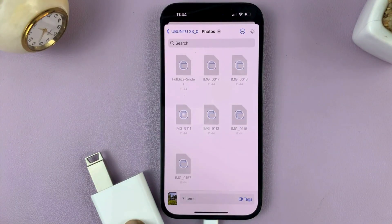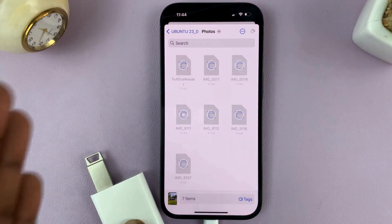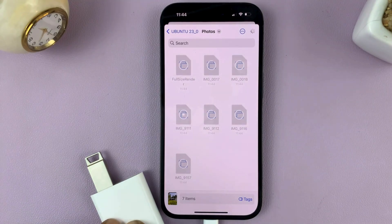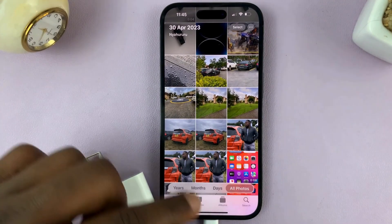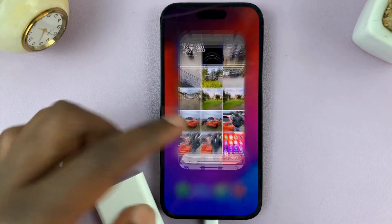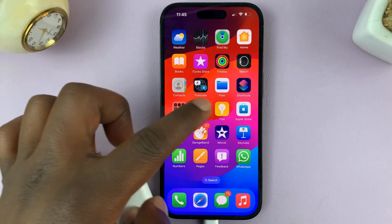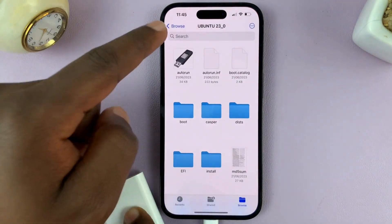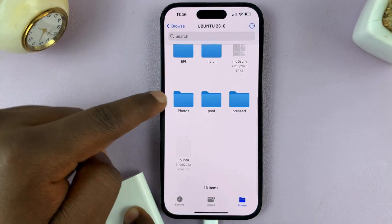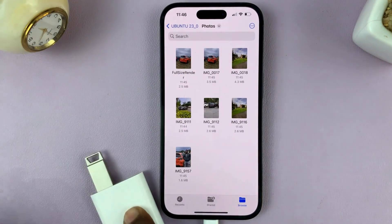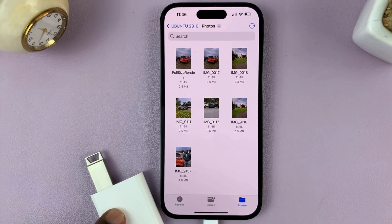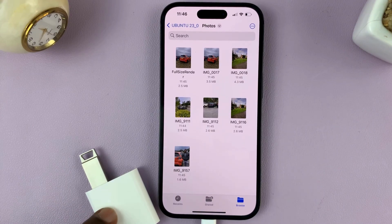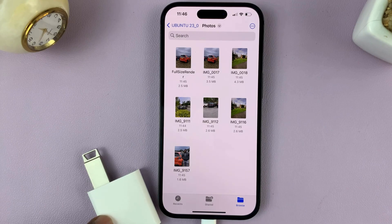Let's give it a couple of seconds to copy and paste them into the USB flash drive. Once it's done, it will take you back to the Photos app. Now let's go to the Files app and check if our photos are inside the USB flash drive. We have our folder here called Photos, and here are our photos. And that's basically how to transfer photos from your iPhone to a USB flash drive without a computer.